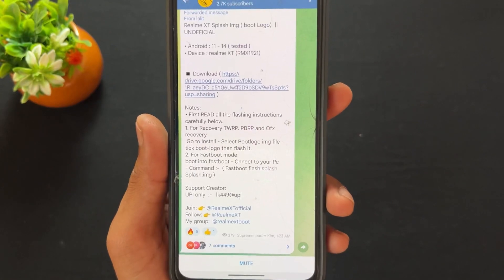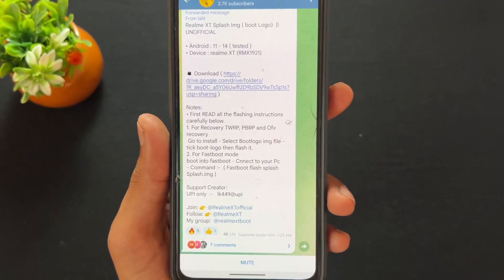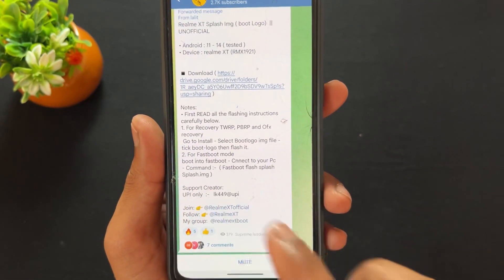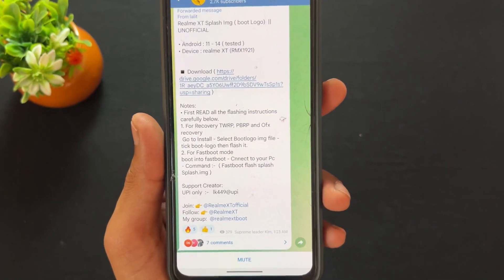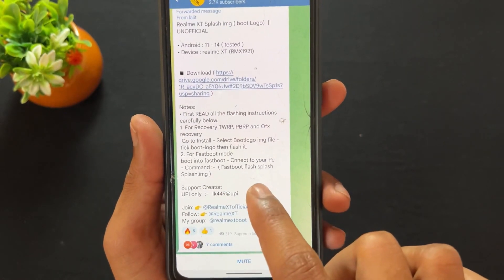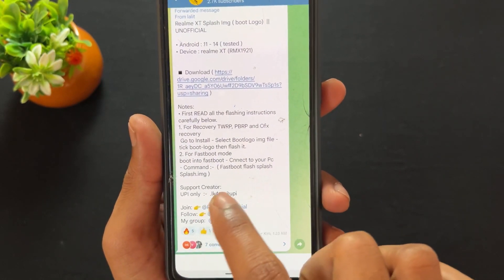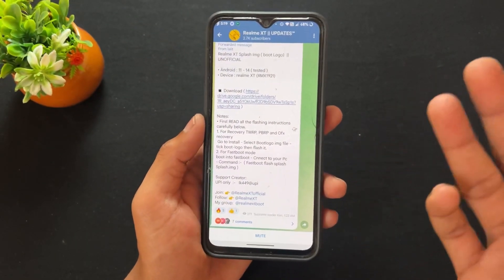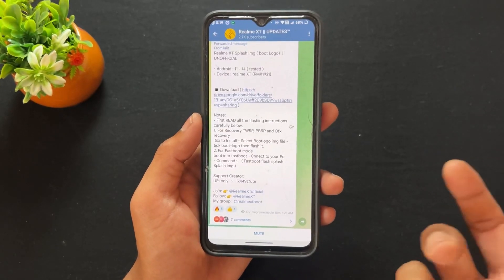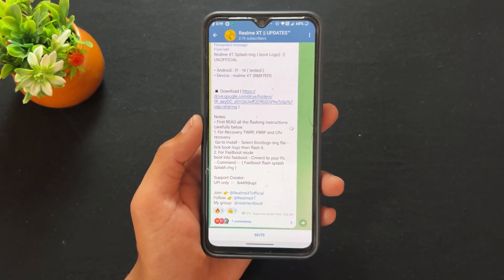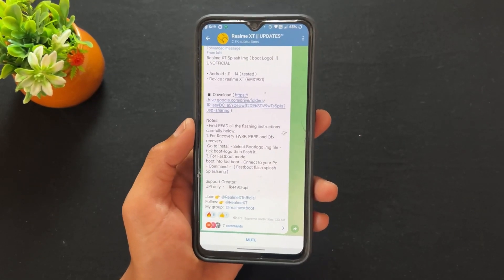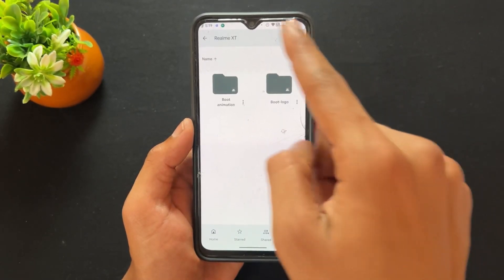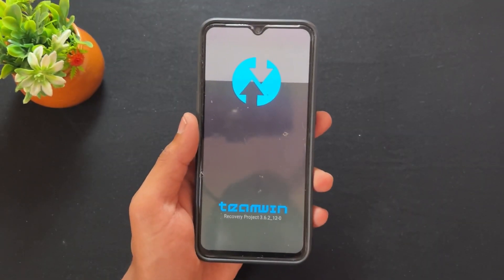I am going to change my Realme boot logo to another boot logo. Let's start the process. First of all, you need to download the boot logo you want to replace your Realme logo with. I am going to replace my Realme logo with the Nokia or Apple logo. After downloading, you need to boot your device into recovery mode.